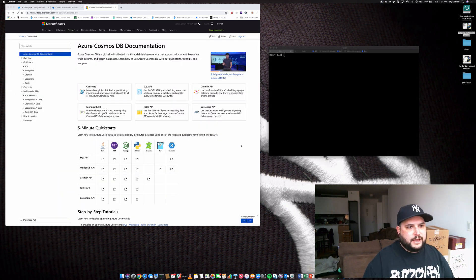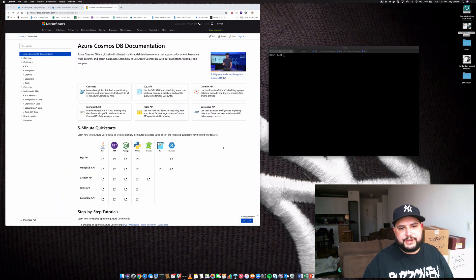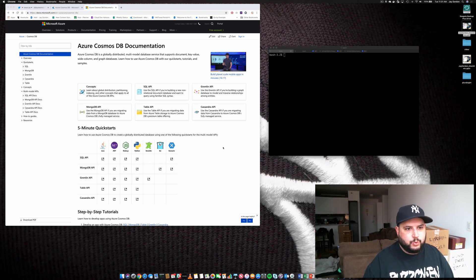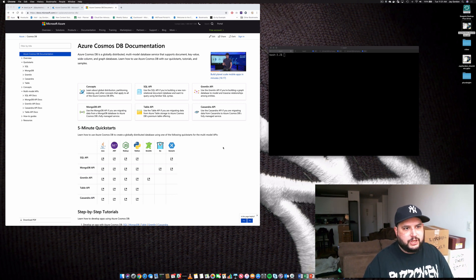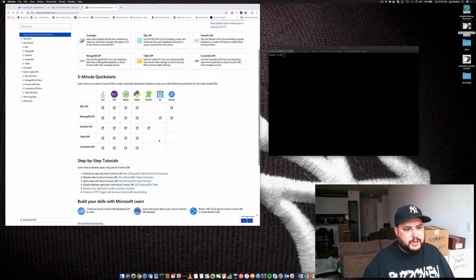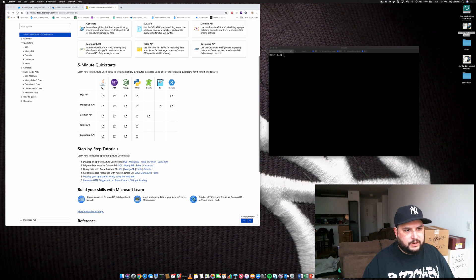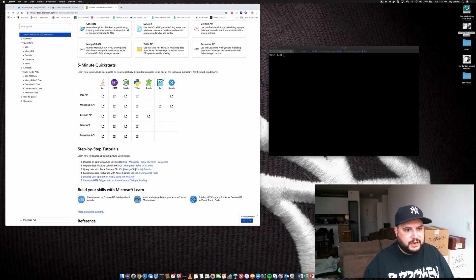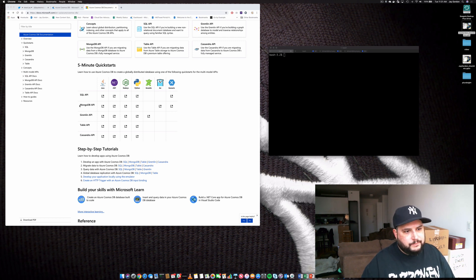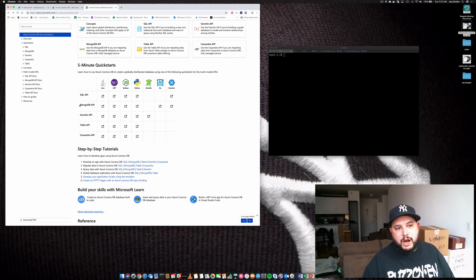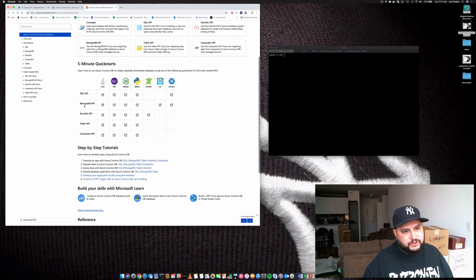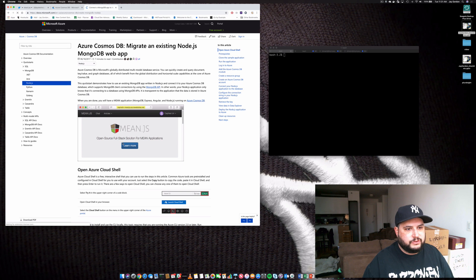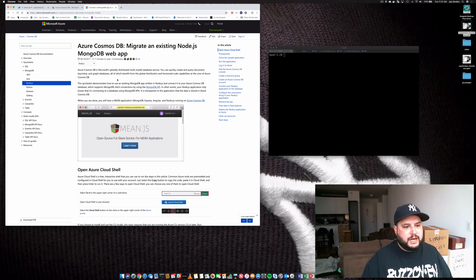Now if you go to the Azure Cosmos DB documentation, you're going to find a lot of really easy-to-use quick starts to get you working with this particular service. As you can see, we've got quick starts for Java, .NET, Node.js, Python, Gremlin, Go, and Xamarin. The one I'm most familiar with really is MongoDB with Node.js, so we'll click on that one.